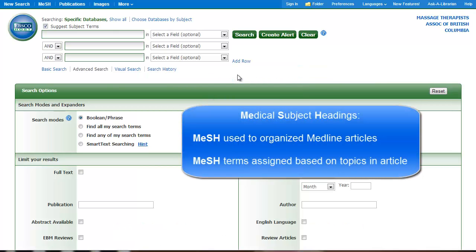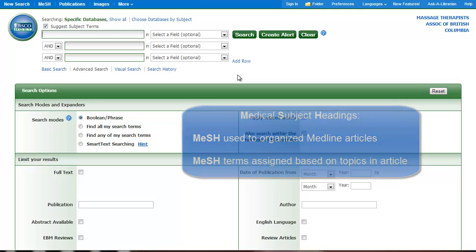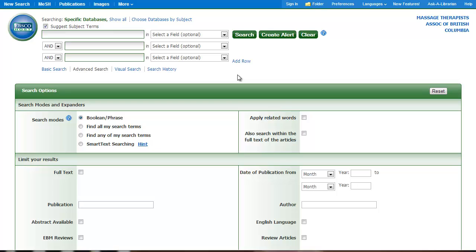Medical Subject Headings are terms assigned by the National Library of Medicine in the U.S. I'm going to briefly demonstrate a search for information on patient education and or massage for runners. I'm going to start with a keyword search.